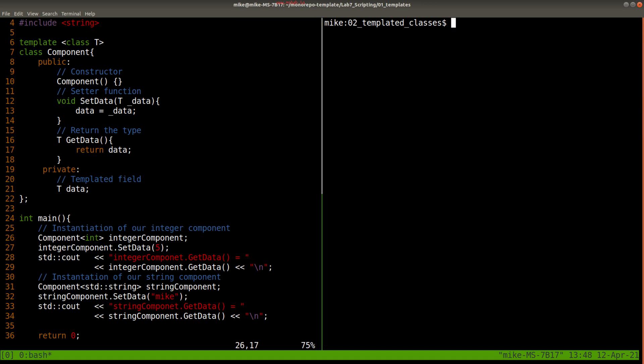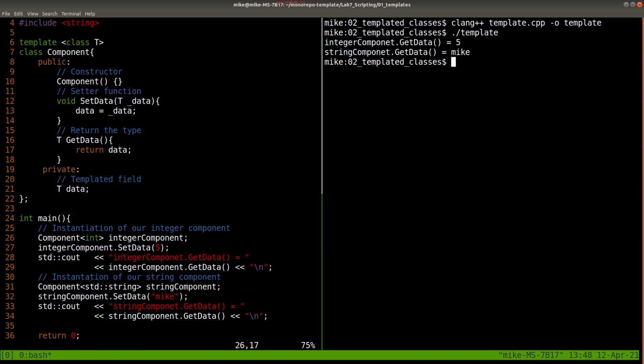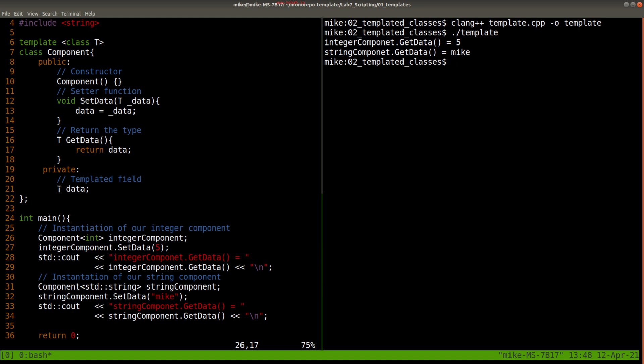So let's go ahead and compile this. I'll use Clang this time, cpp_template, and we can see that our Component—the same overall class but just the fields or the member variables are templated—then we can use this on different types of data and operate whatever these actions are in our class.